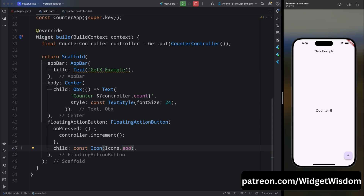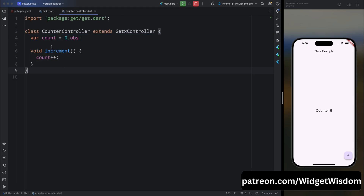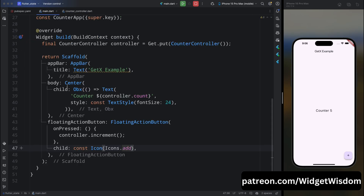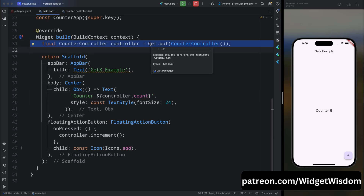Let's recap what we have learned so far. We defined a simple CounterController with an observable integer count, and .obs makes the variable reactive, meaning any changes will automatically update the UI. Inside the UI, we used the Obx widget to automatically update the counter whenever the value changes, and the Get.put method creates and provides the controller to the widget tree.